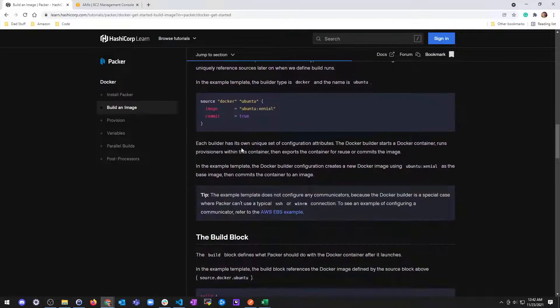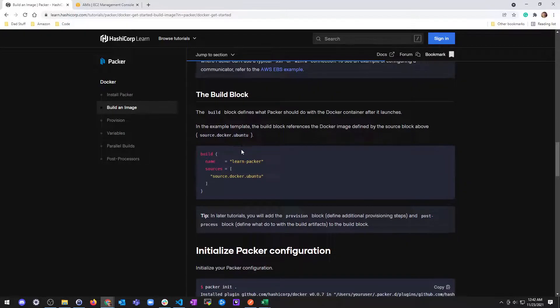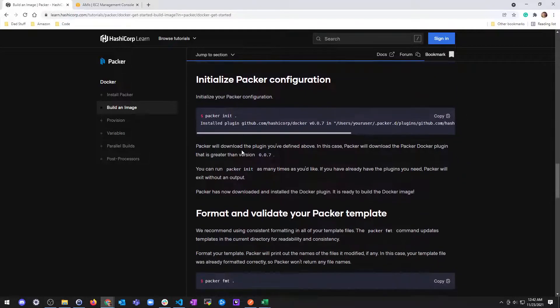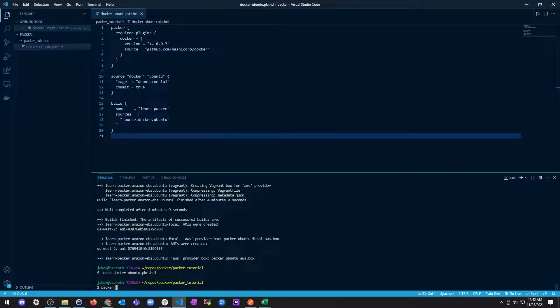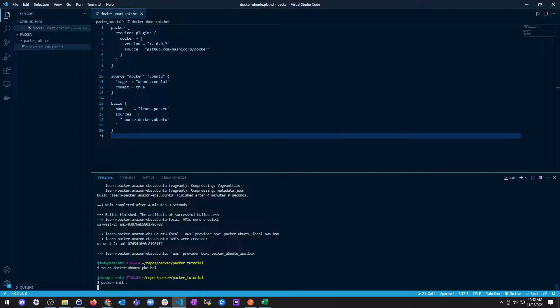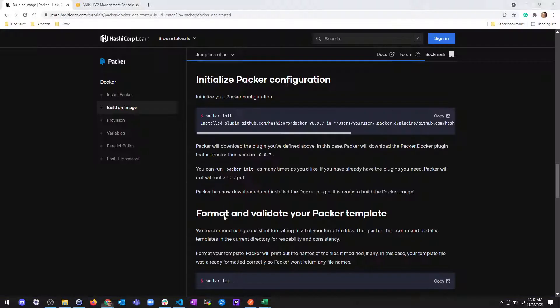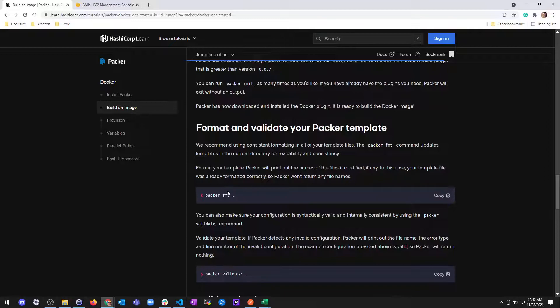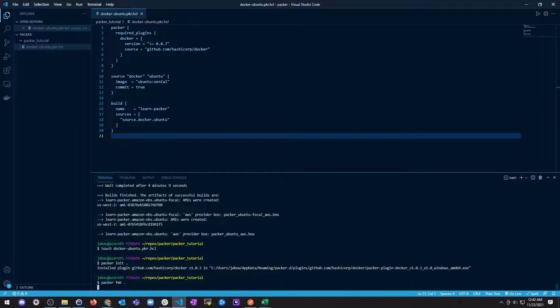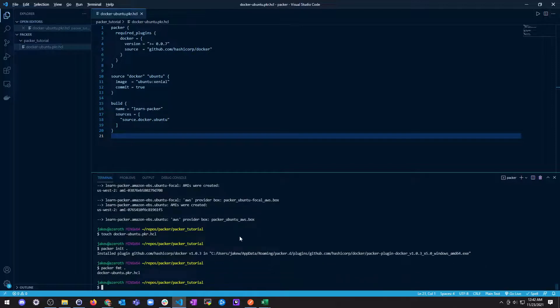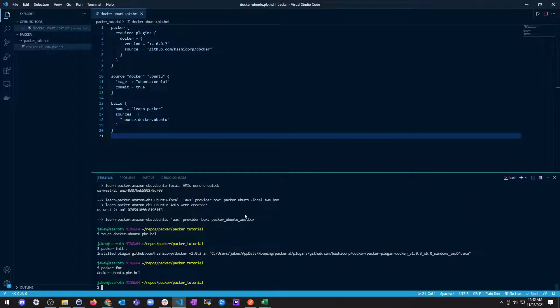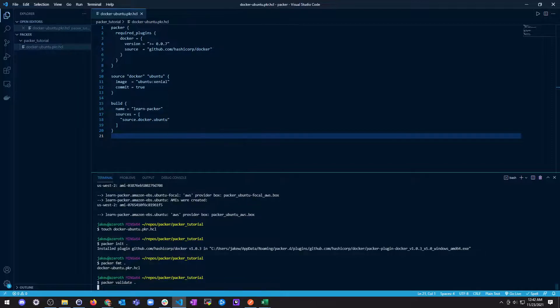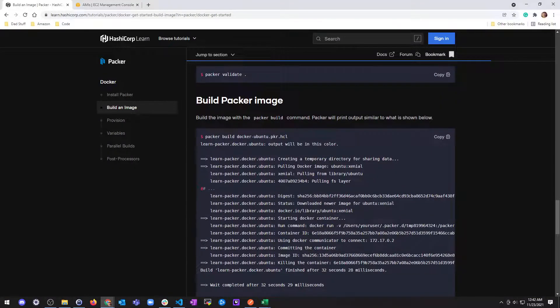We already described that all this is in the source block and the build block. So we're going to go ahead and run a Packer init because everything changed in this directory. And it's installed the plugin for Docker, which we have, and we're good to go. So let's just run a Packer format, make sure this sucker is formatted correctly, which it kind of was.